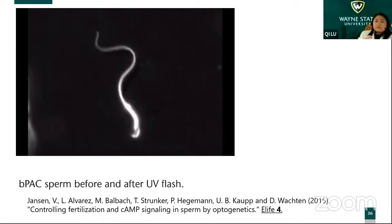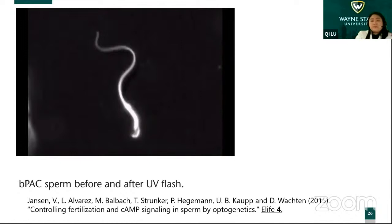This sperm is from a transgenic mouse expressing BPAC. So after just shining light you can control the movement of the sperm.